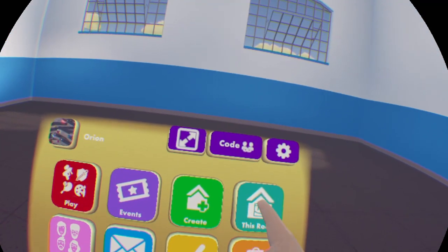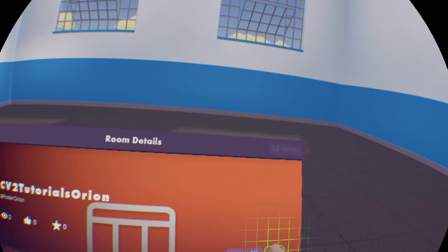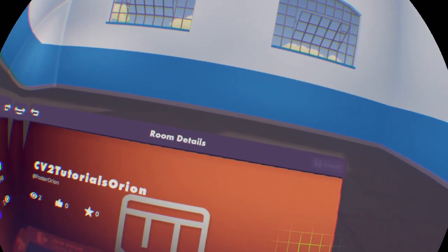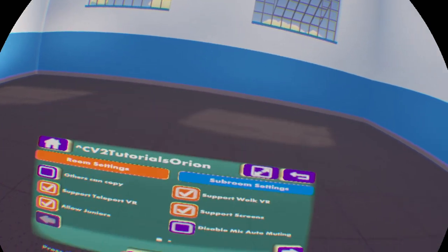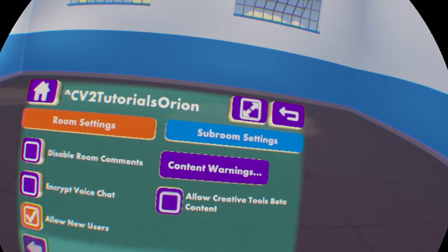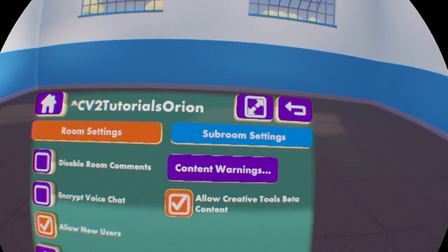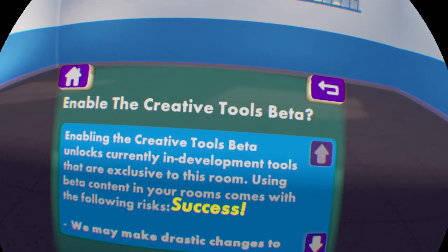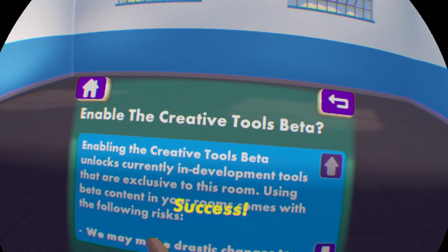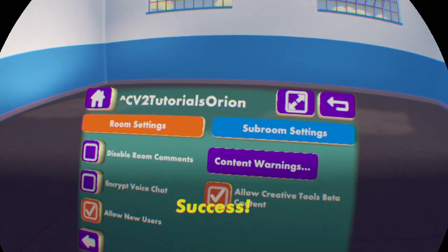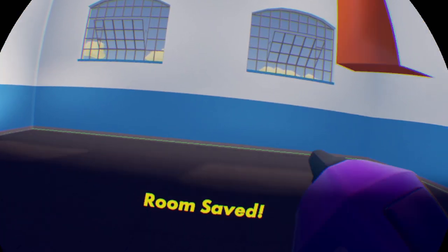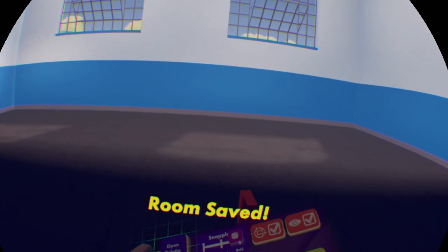First of all, you want to go to this room settings, general setup, second page, allow creative tools beta content, and then press OK. Your room will save so as to make sure it properly adds CV2.